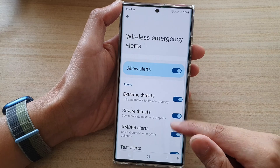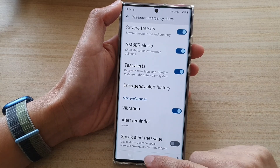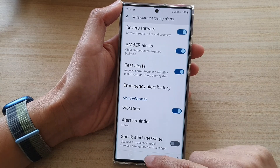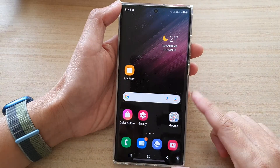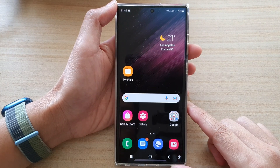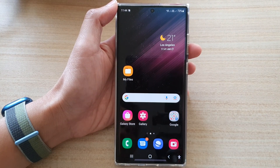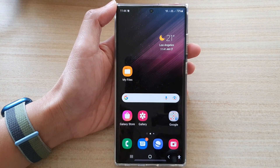And that's it. You can tap on the home button to go back to the home screen. Thank you for watching this video. Please subscribe to my channel for more videos.